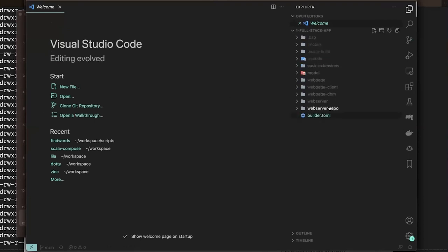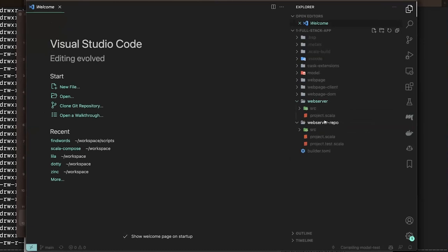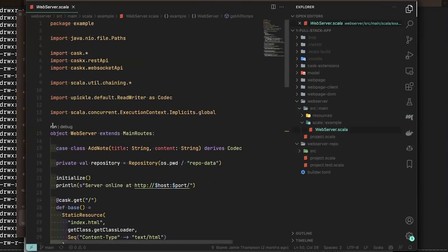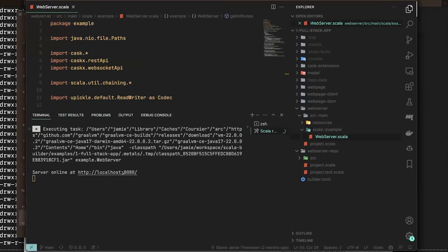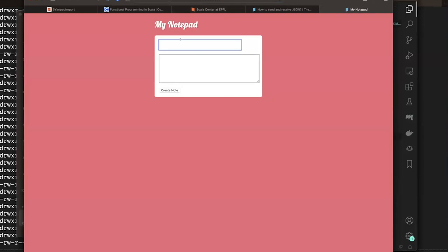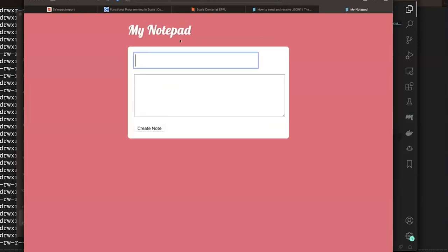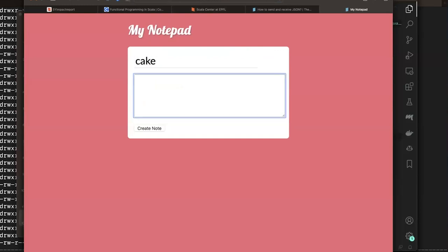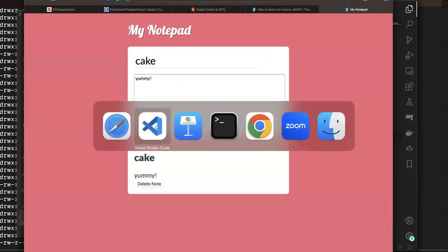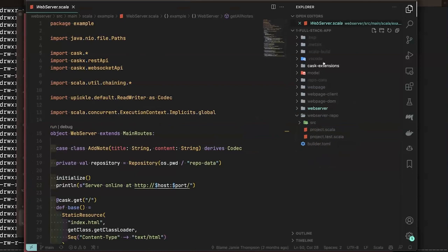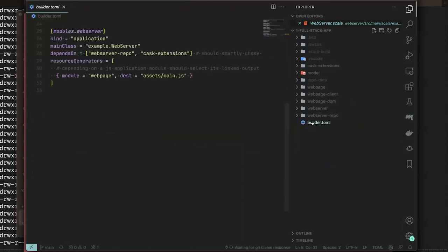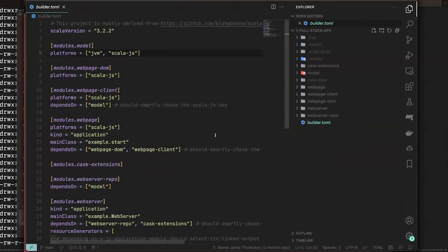Has anyone heard of Cask by Li Haoyi? The idea is: I'll just show it running. What I have here is a front end written in Scala.js and a back end running on JVM with Cask. This was not built with sbt or anything like that — so the question is how did I get the Scala.js front end bundled with my Cask application.